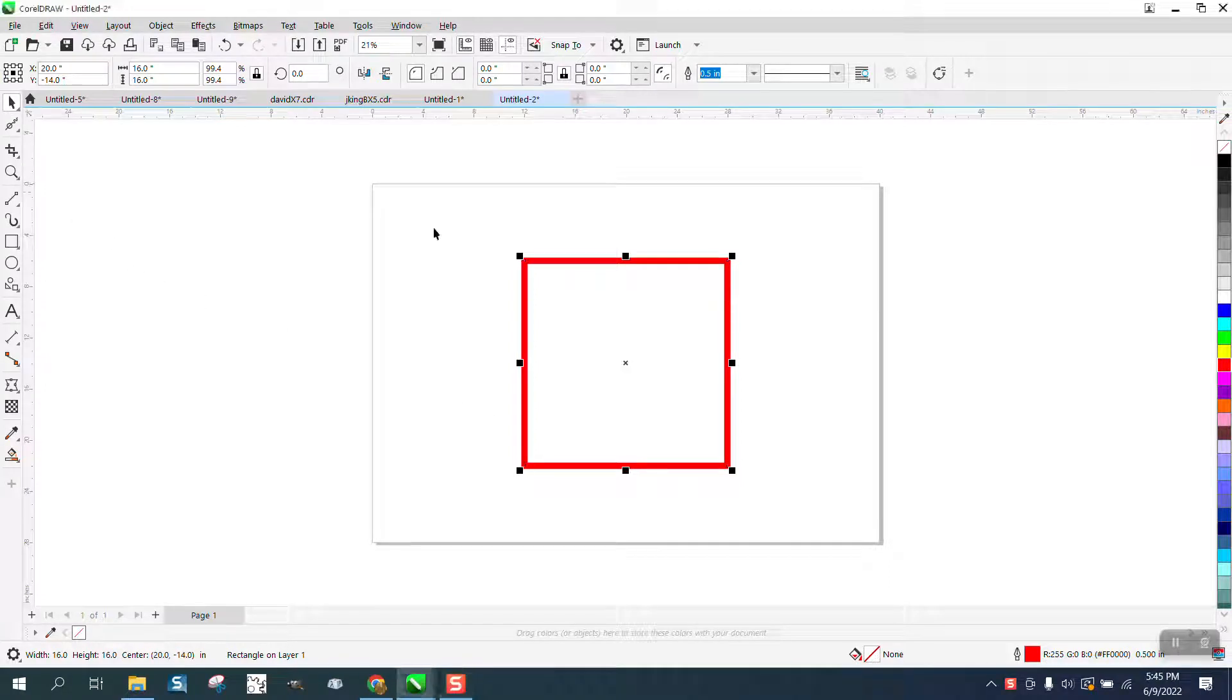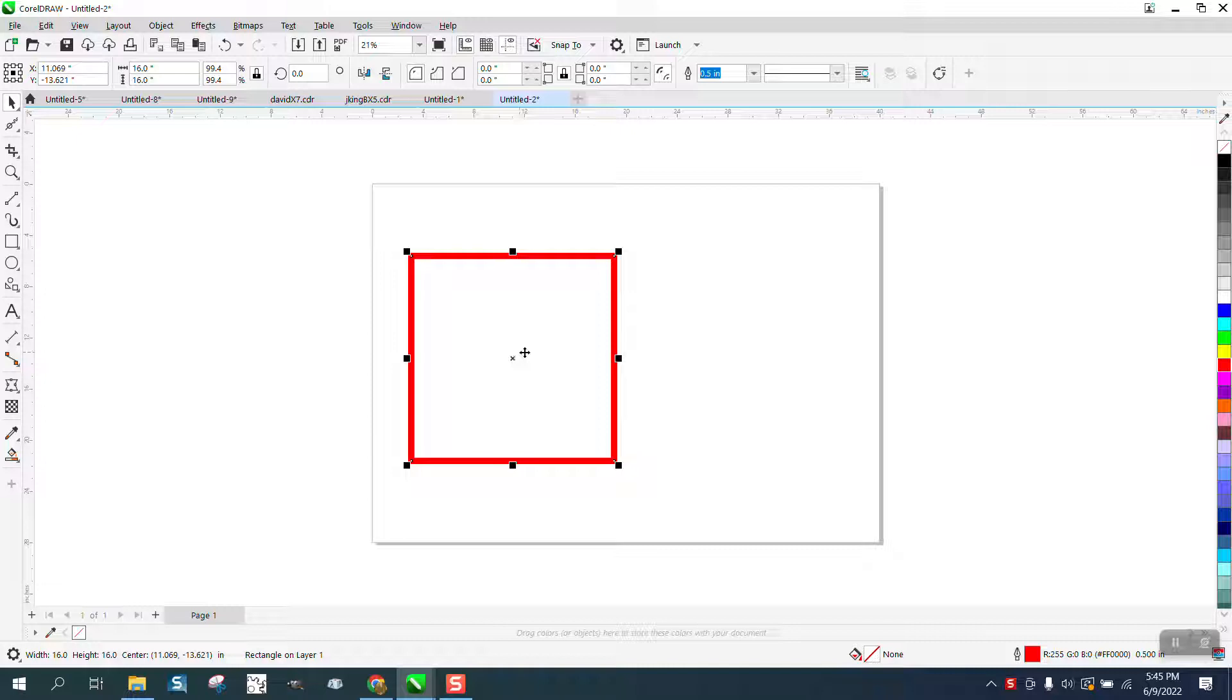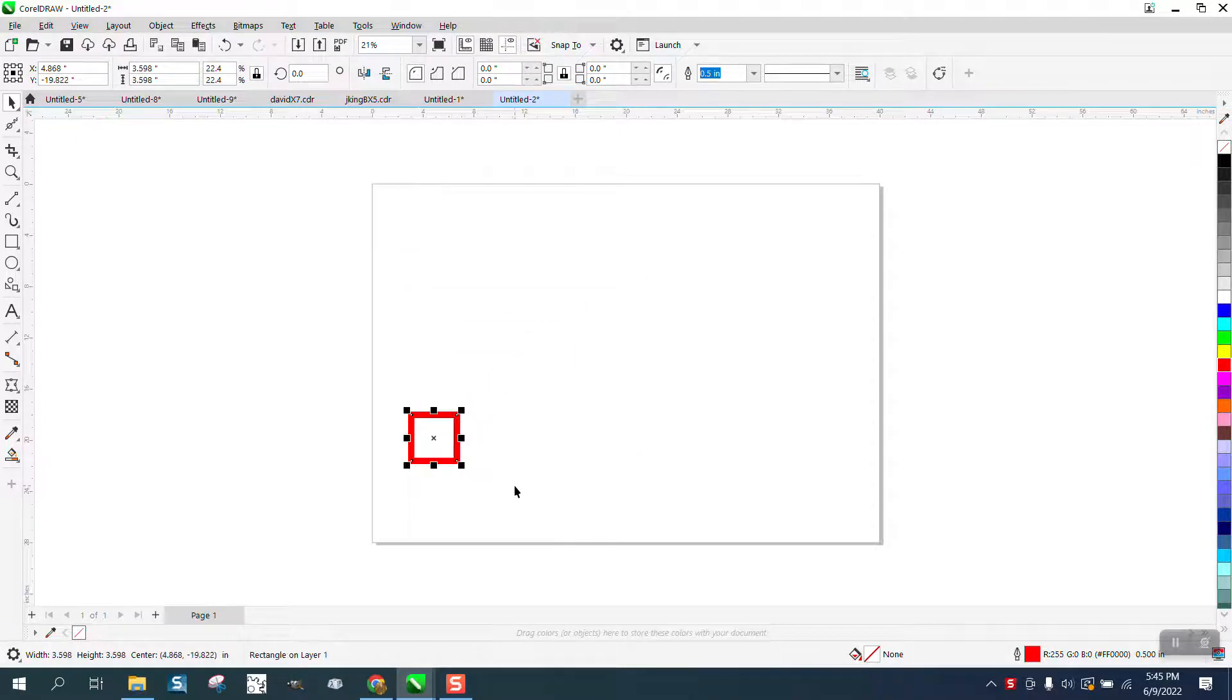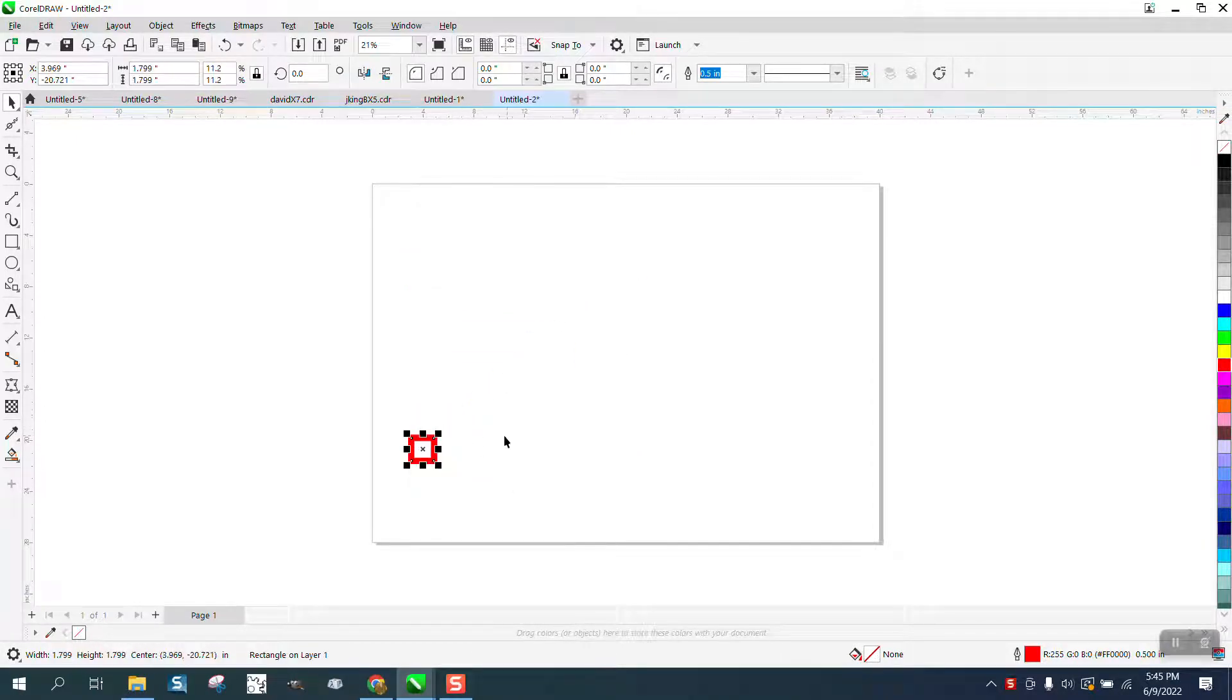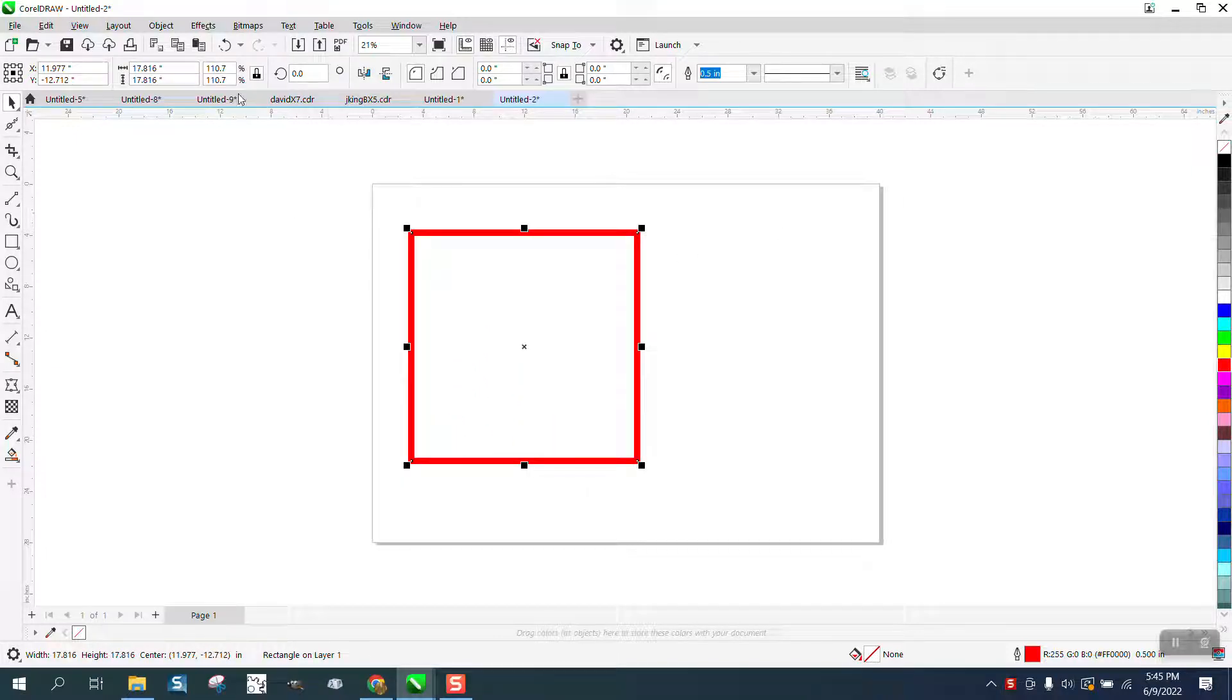Hi, it's me again with CorelDraw Tips and Tricks. Somebody was asking me about when they reduce the size of their line, it gets proportionally thicker, or at least it looks thicker. It's still a half-inch line, but it looks too big.